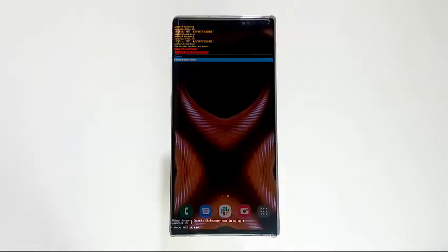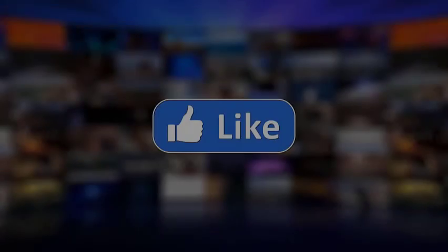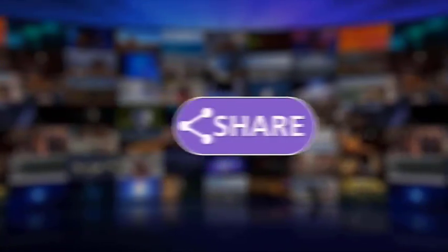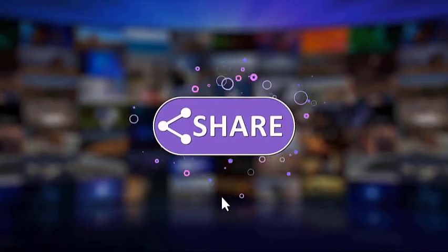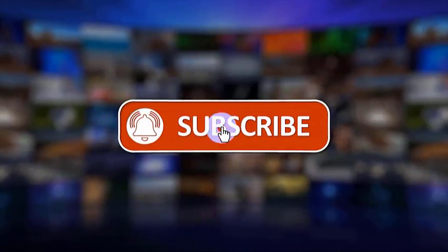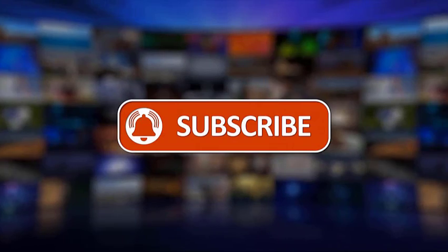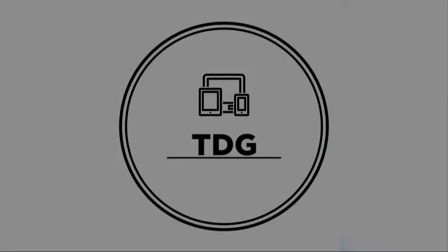That's it. We hope this video is helpful to you. Make sure to like, share, subscribe, and hit the notification bell for more videos in the future. Thanks for watching.